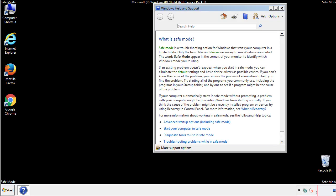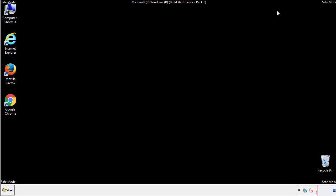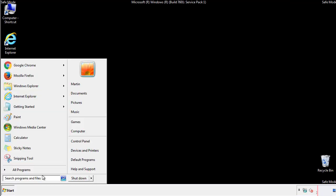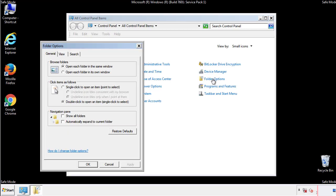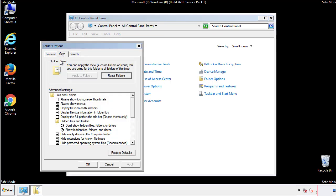Before we get started, we want to make sure that all the files and folders are visible. From the control panel, click folder options, then view, and click the check box to make sure that we don't miss anything.